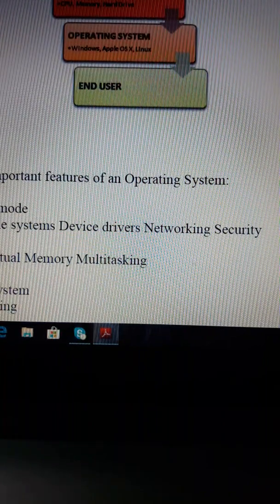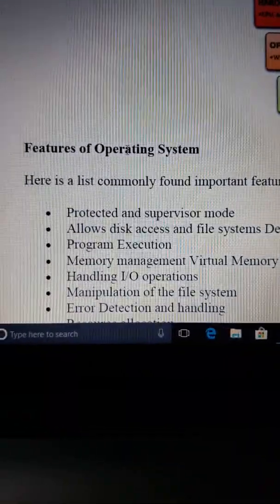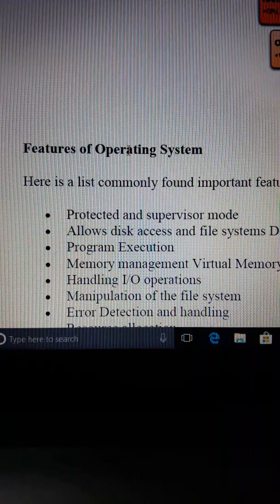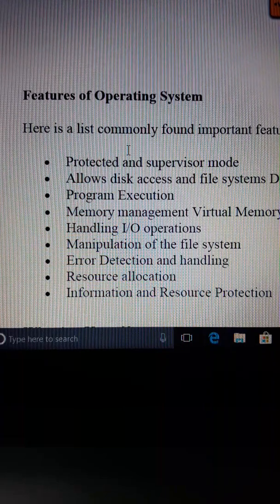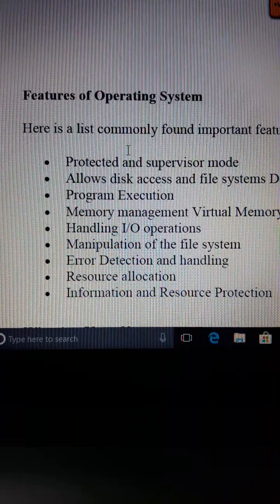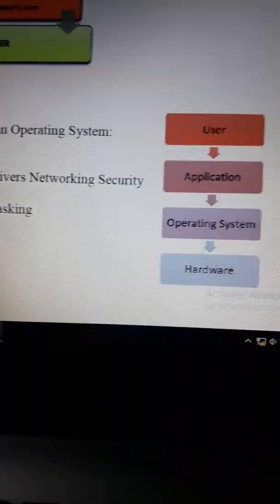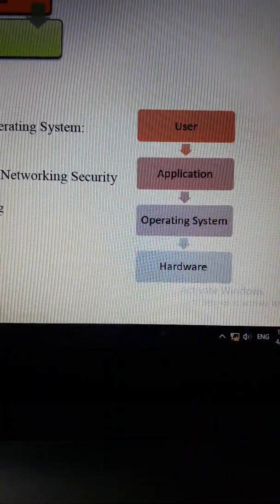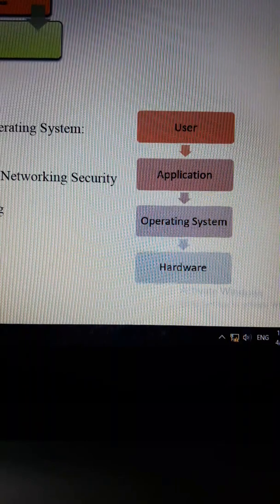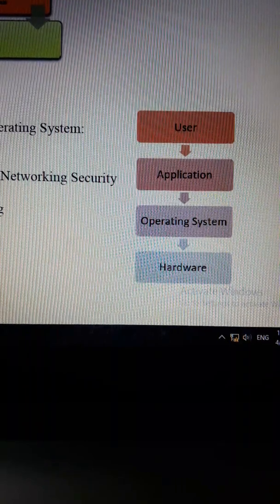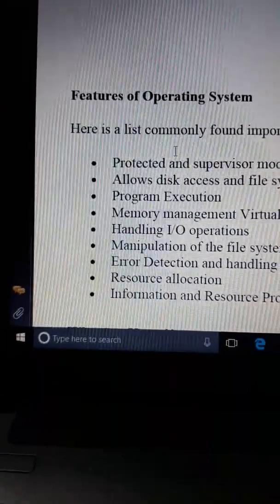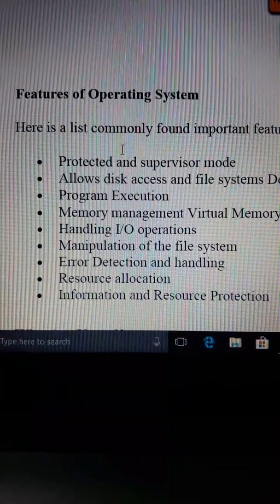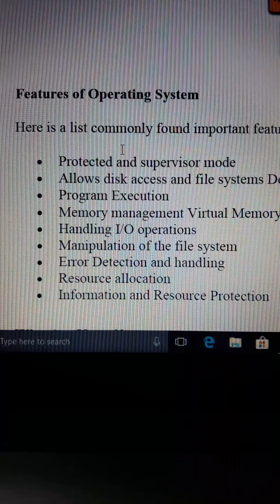What are the features of the operating system? The operating system has a lot of functions. The features of the operating system cover hardware and many other areas.